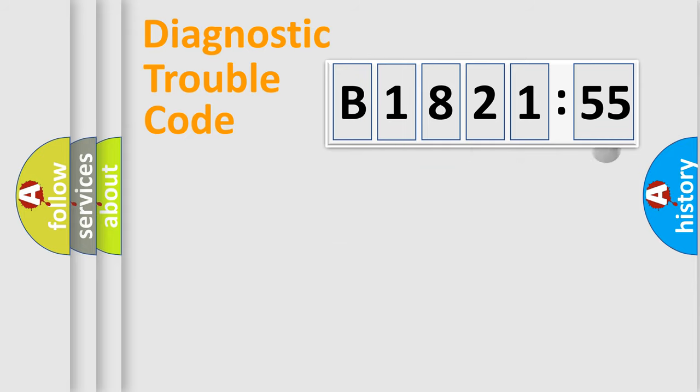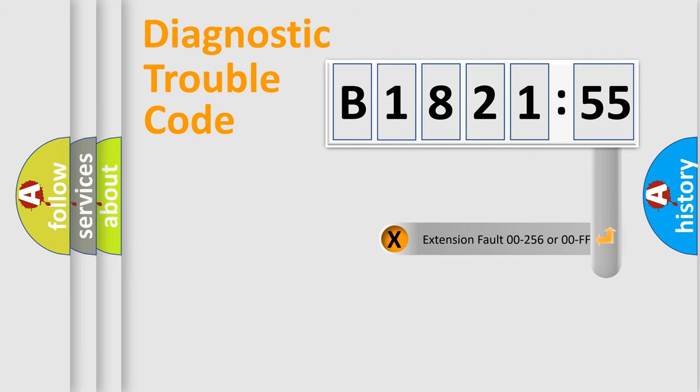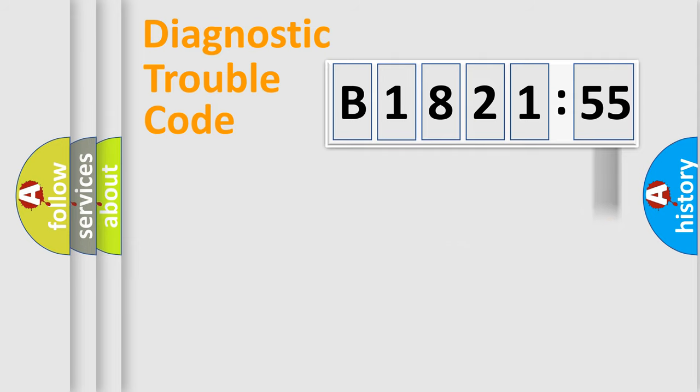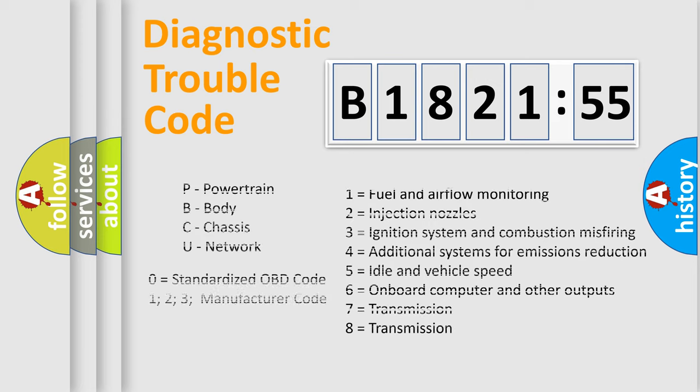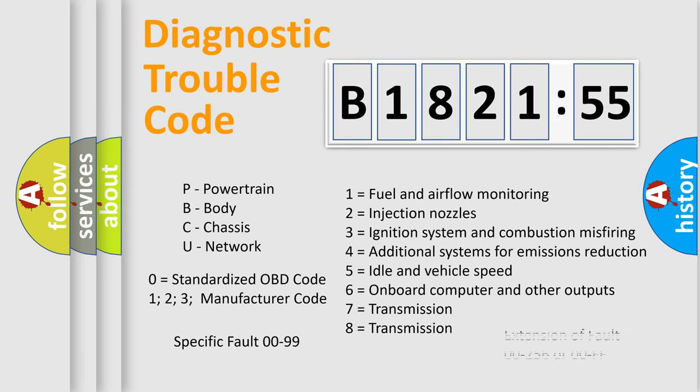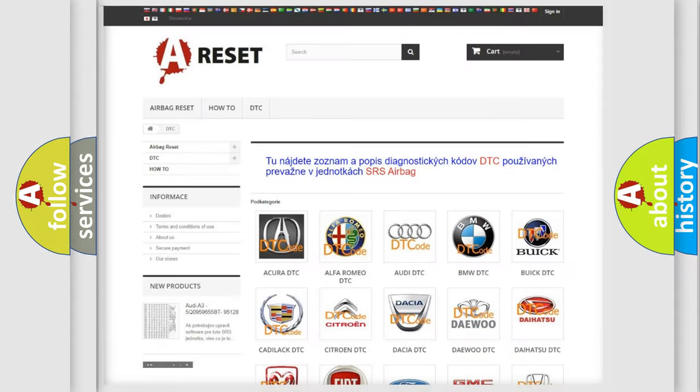Only the last two characters define the specific fault of the group. The add-on to the error code serves to specify the status in more detail, for example, a short to ground. Let's not forget that such a division is valid only if the other character code is expressed by the number zero.